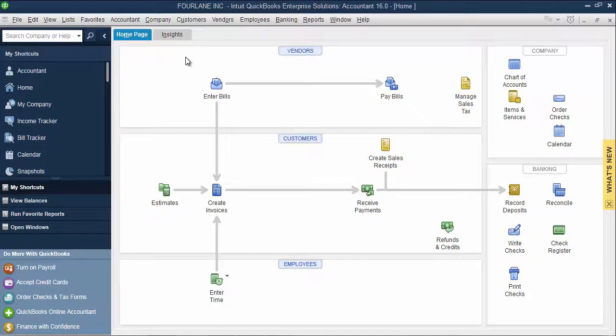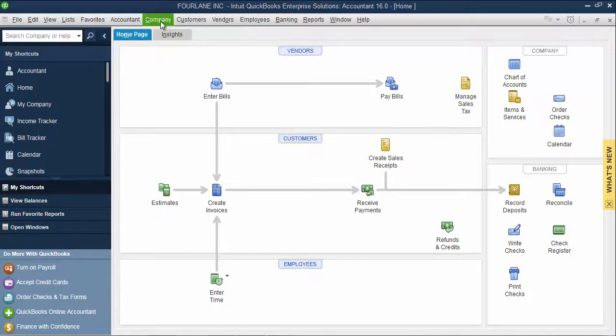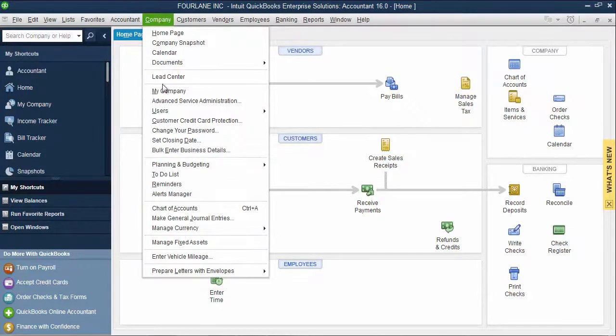To reset your password, go up to Company and select Change Your Password.